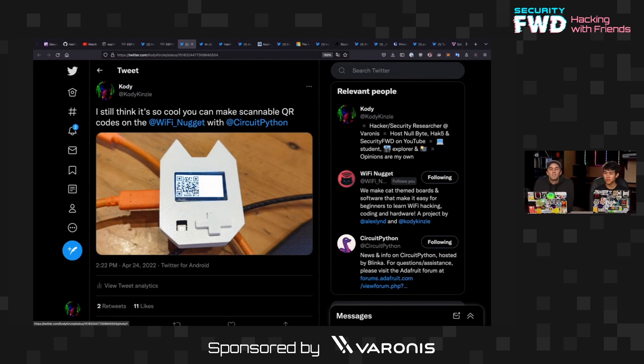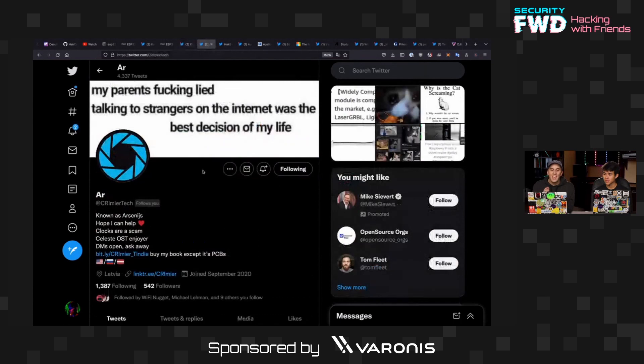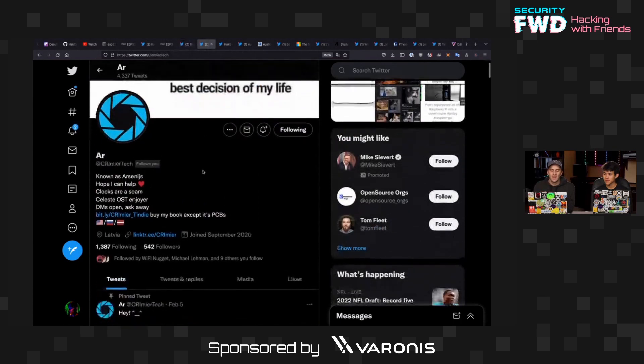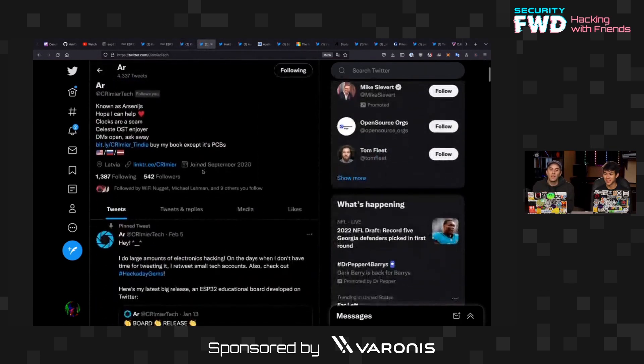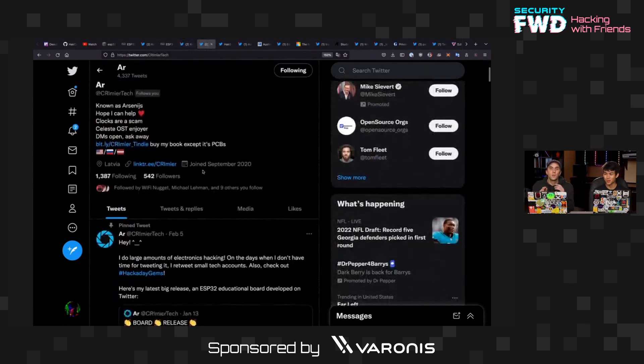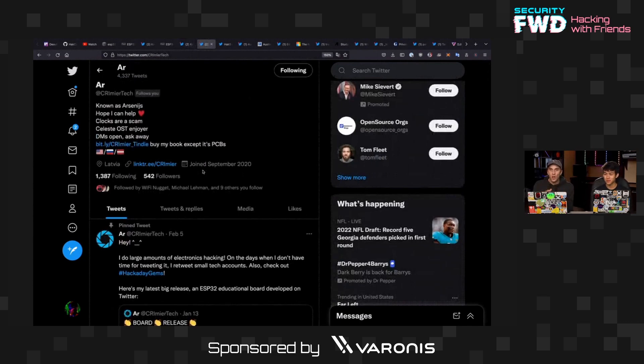So that was pretty disappointing until a friend of mine, Arsenas, came up with an amazing idea. So he decided that it would be a good idea to actually create a shortening service on this device itself.